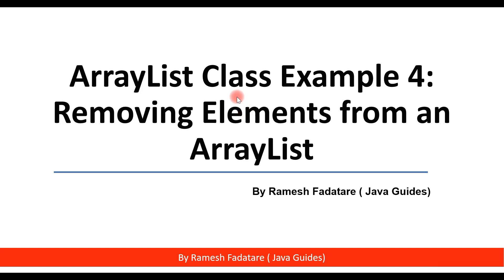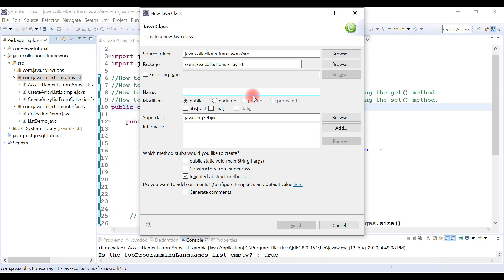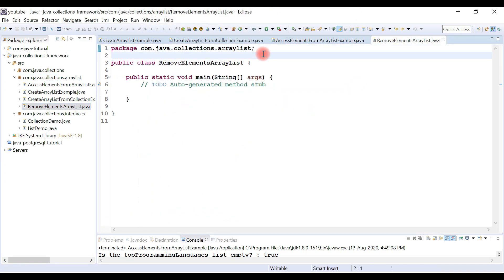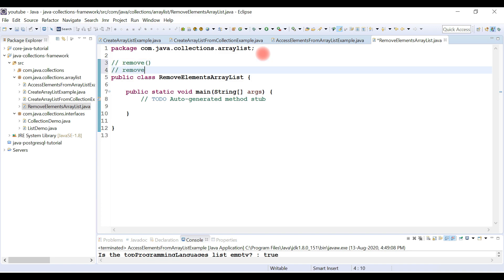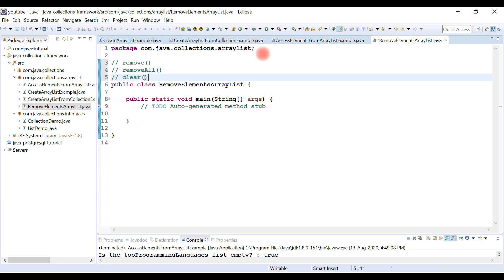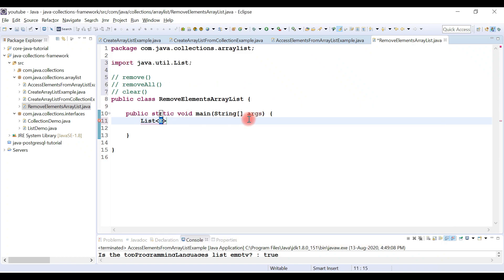Let's switch to the Eclipse IDE and create this example. Right-click on the package, choose New, then Class, and give the class name as RemoveElementsArrayList. Choose the public static void main method and hit Finish. We'll create an ArrayList object — make sure you choose ArrayList from the java.util package, pass type as String, and give the reference variable name as 'fruits'.